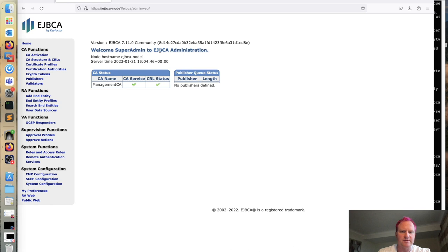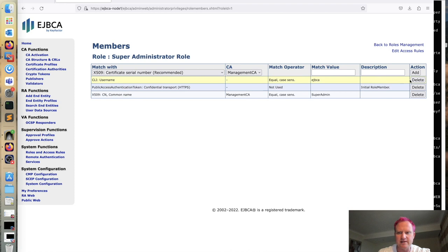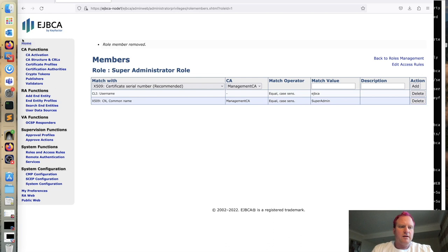So now we can go over to the roles and access rules, members, and we're going to delete this public transport now. Click delete. Now at this point, EJBCA is locked down so that only the super admin can come in.